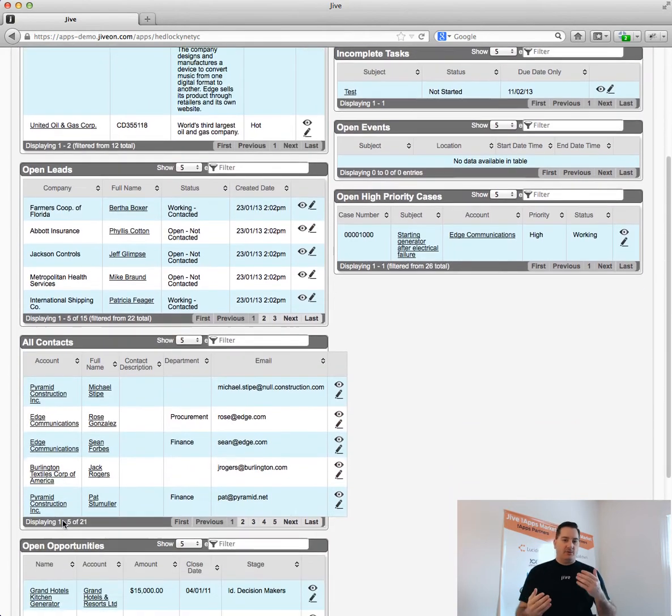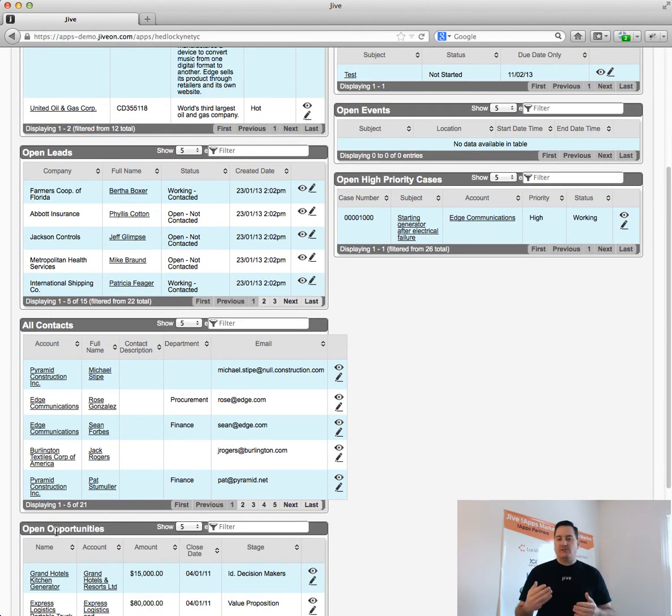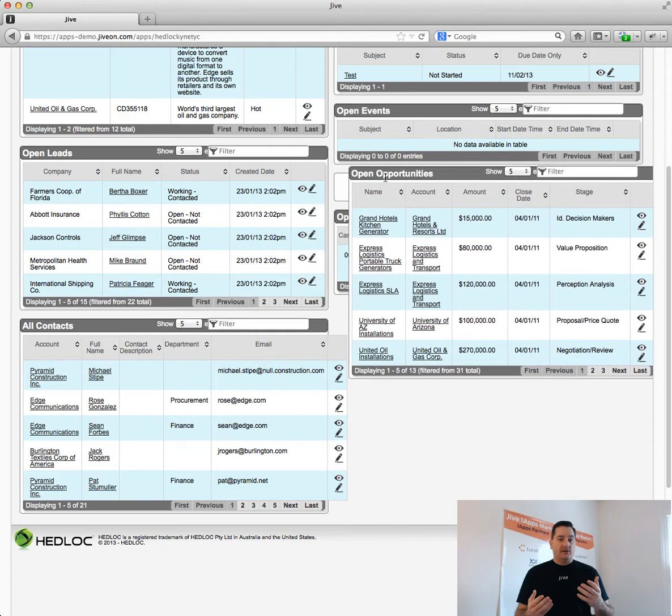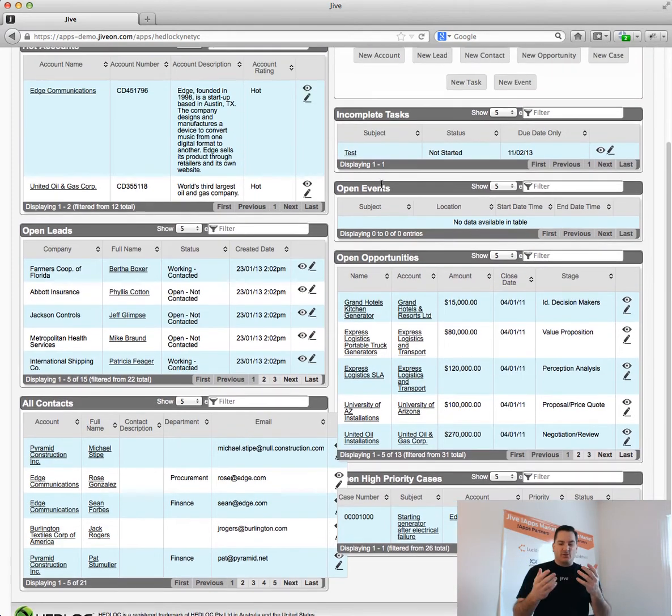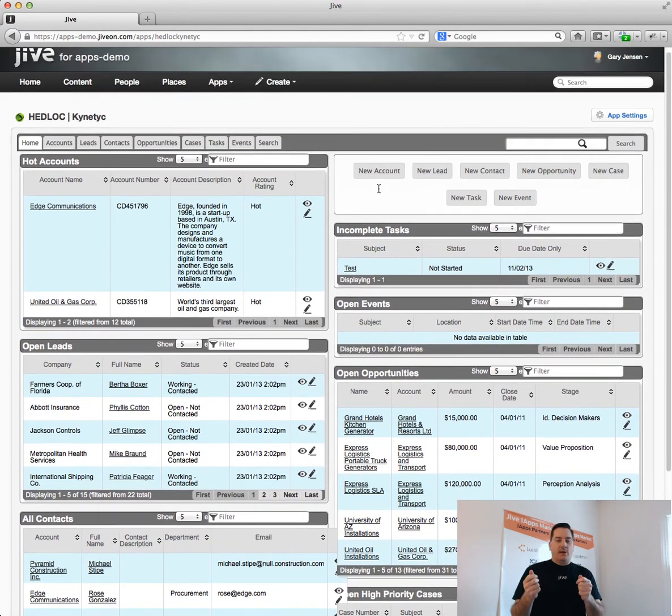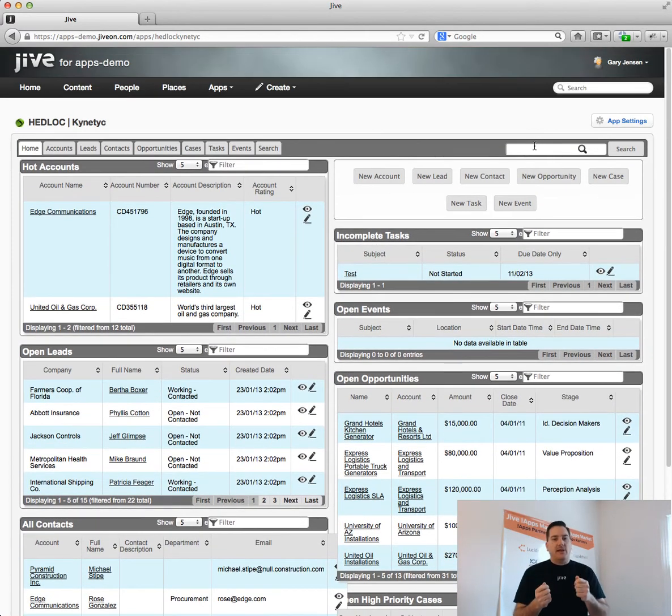You have your opportunities, your leads, etc. And in fact, in Dashboard Notion, you can drag and drop and get the layout that you want to have.